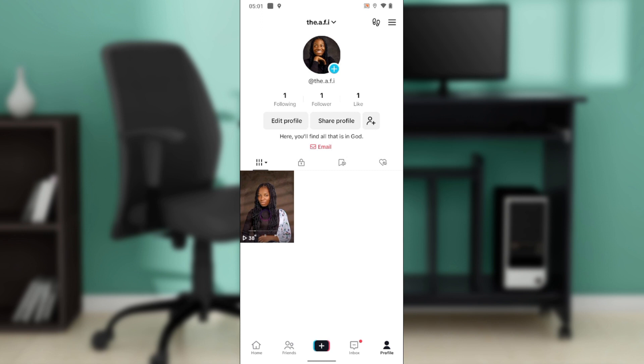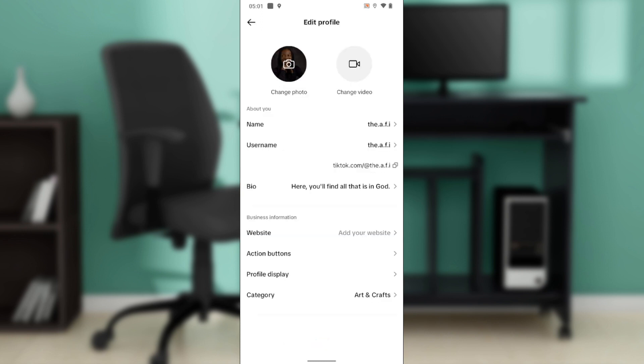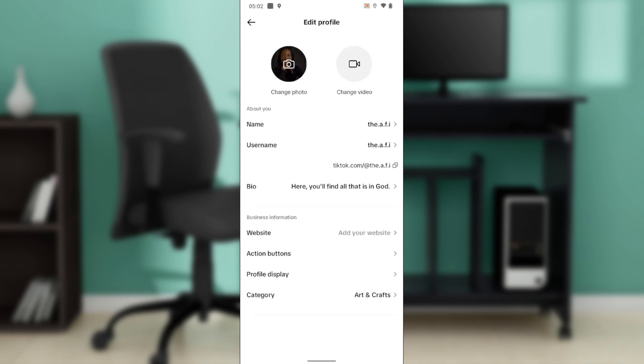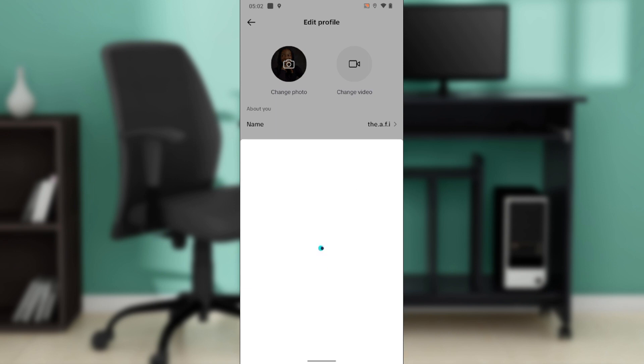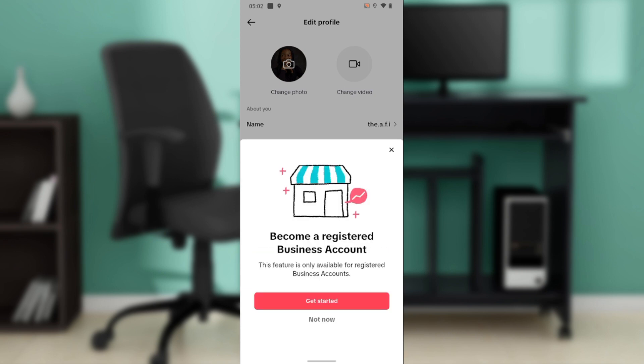From here you're going to see 'Edit Profile.' Select 'Edit Profile' and it's going to take you there. Ensure that your official TikTok account is a business account. Once you've changed it to a business account and you come into the Edit Profile window, you're going to see a website option. Click on website.